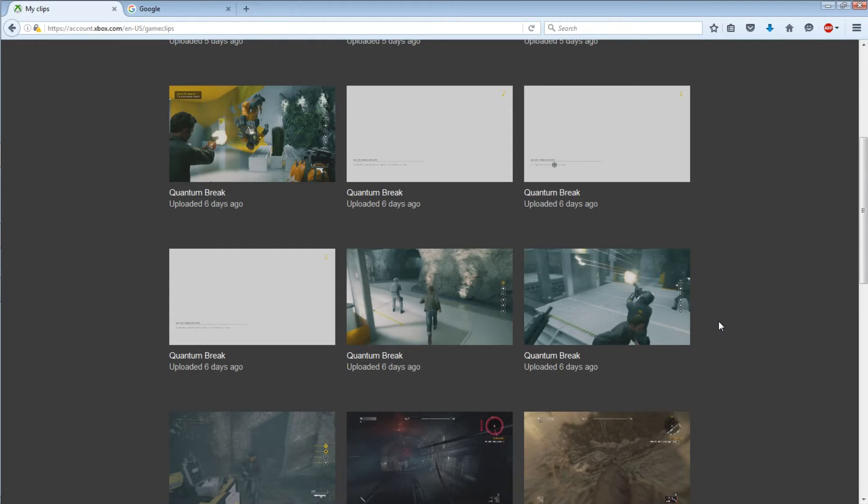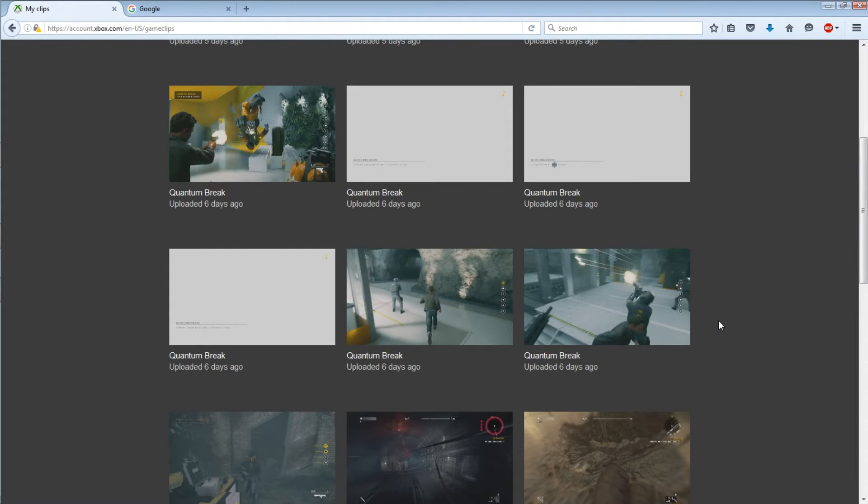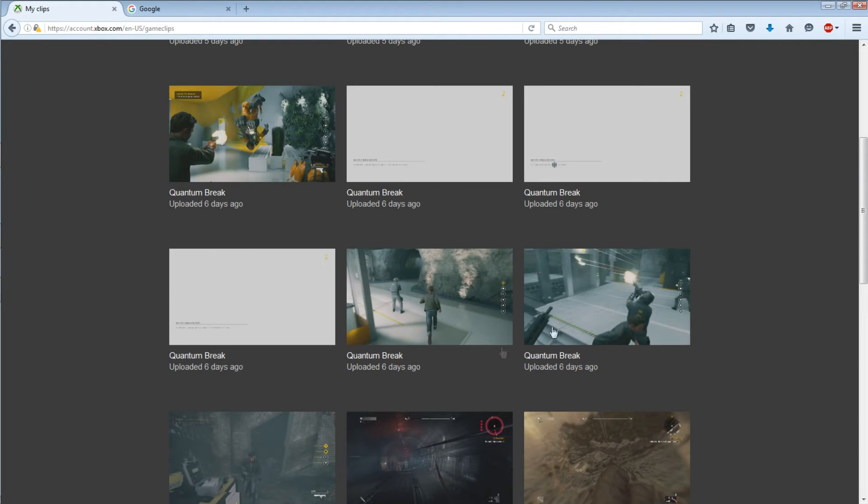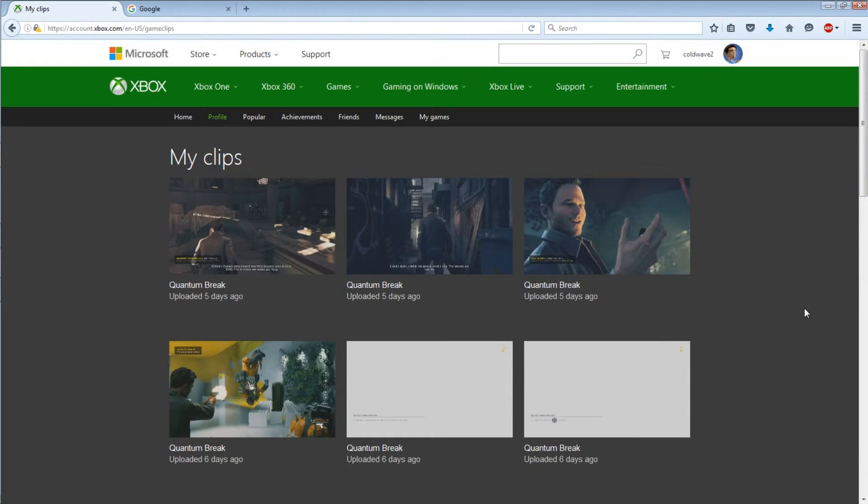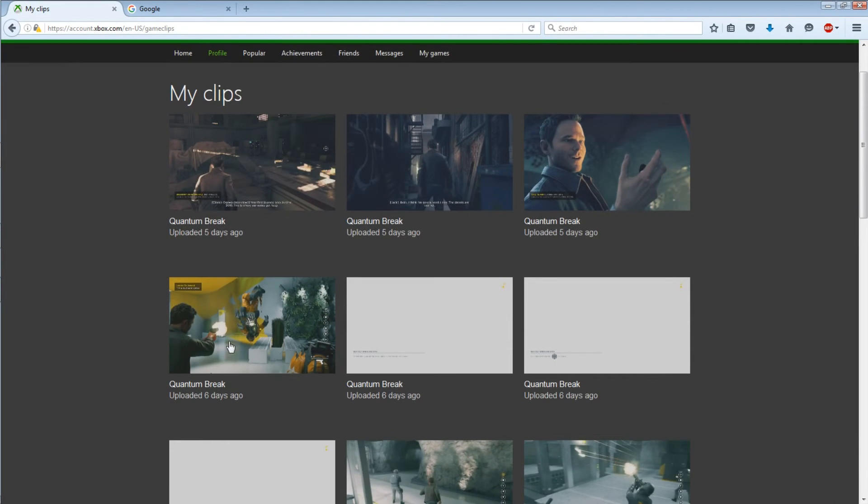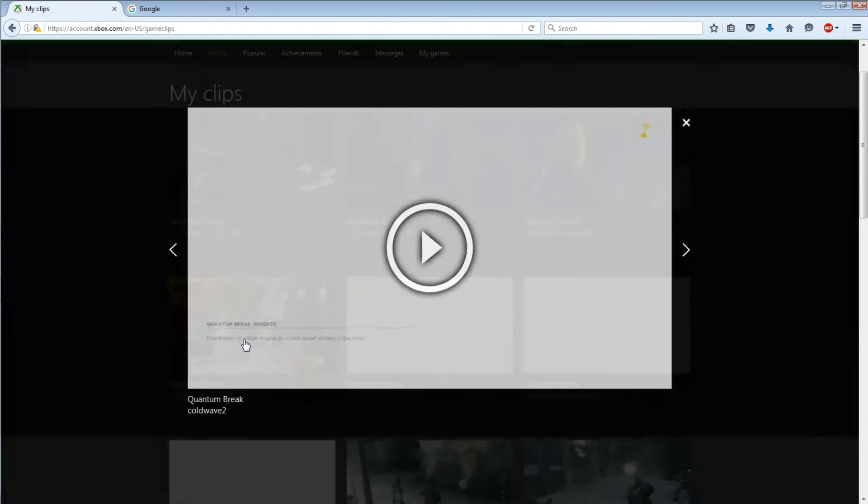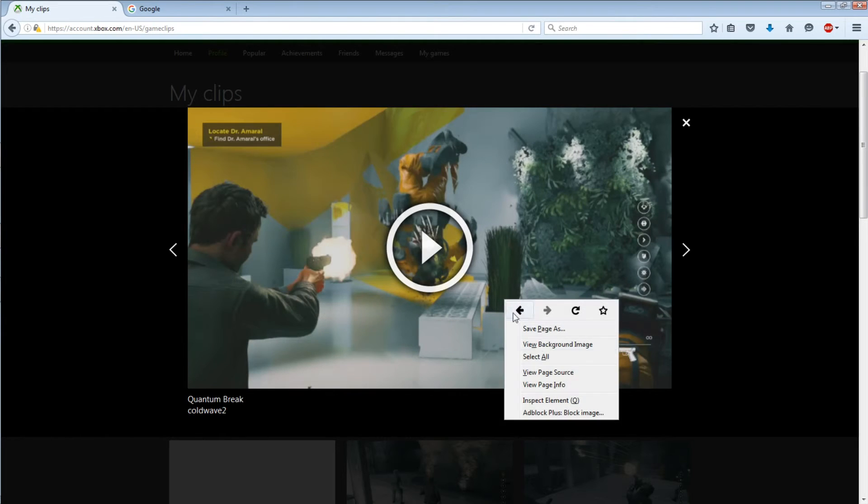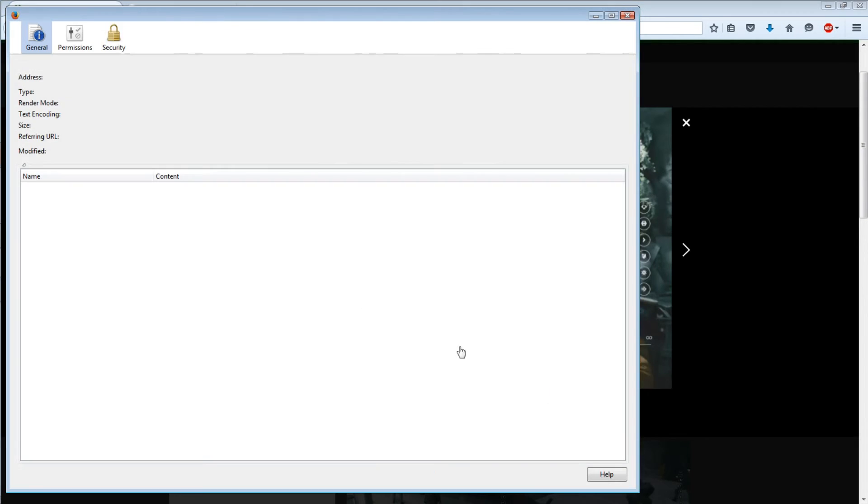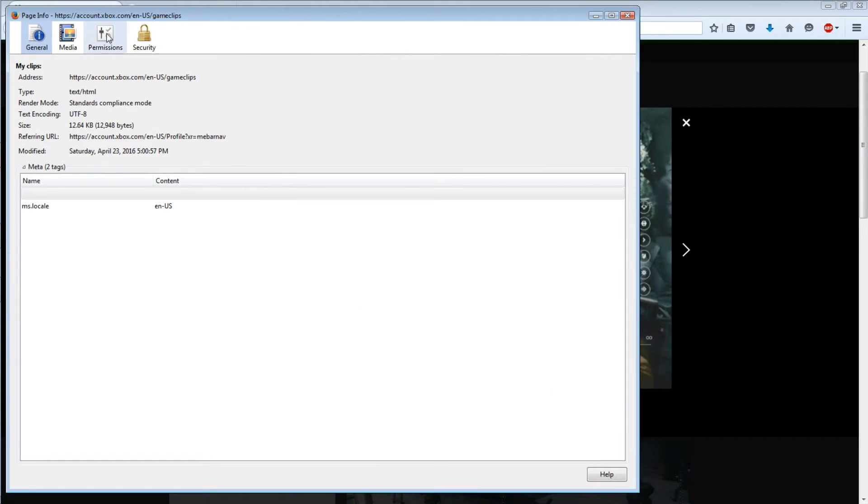So make sure you have Mozilla, and yeah that's pretty much it. Super easy.